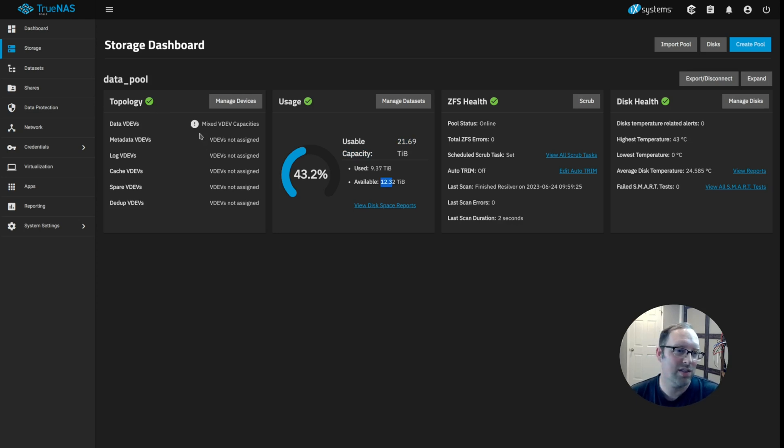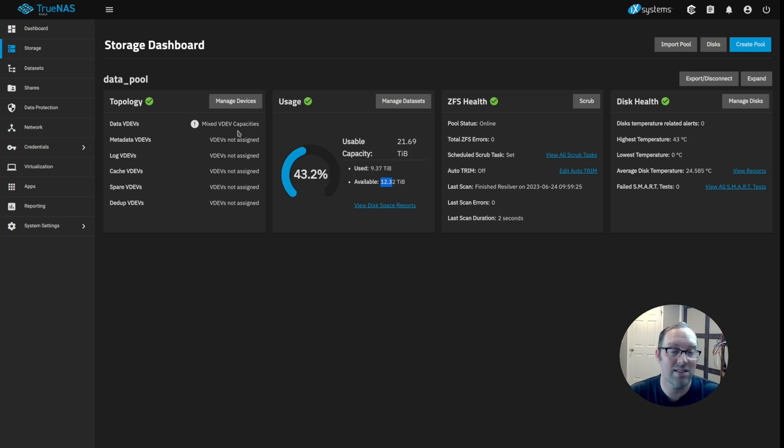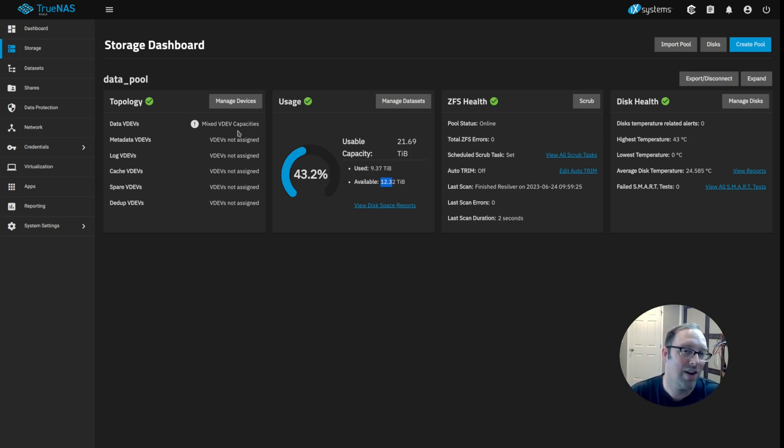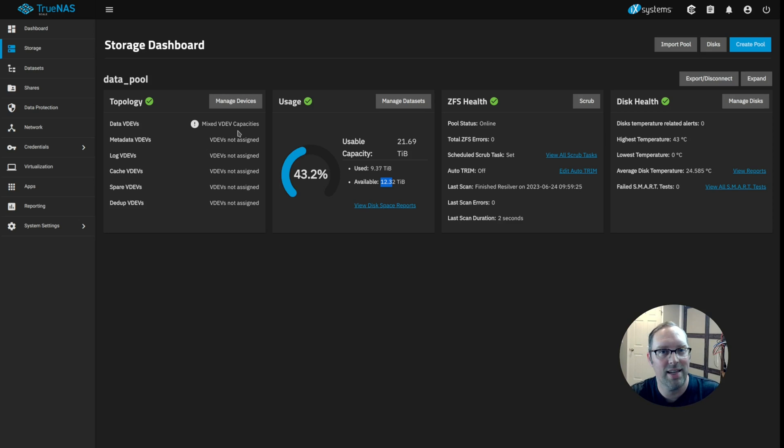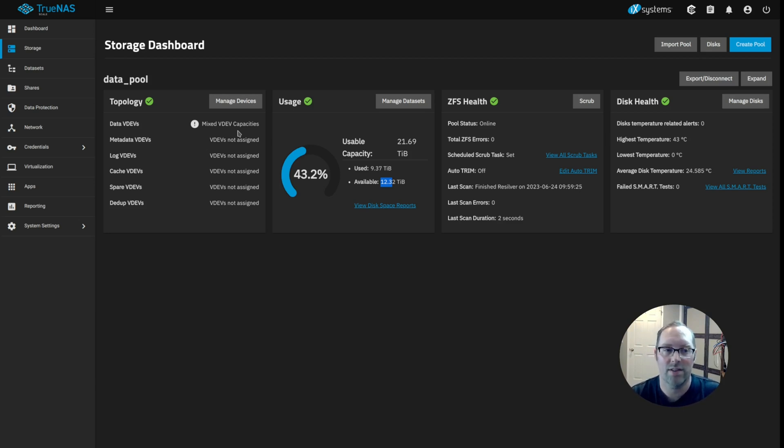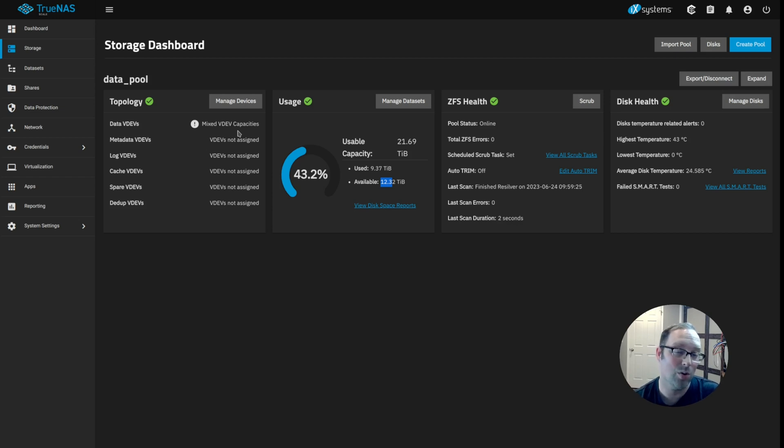So it's going to give us this little warning message that we have mixed VDEV capacities. Because ideally you want to have the capacities the same so that the data writes evenly across all of the drives. Because whenever you have larger capacity drives in there, I believe it uses those drives a little bit more because it tries to even out the amount of data that's used across the drives. And so the newer drives might end up getting used more, which I'm okay with if that's the case because in theory they should last longer than my older drives.